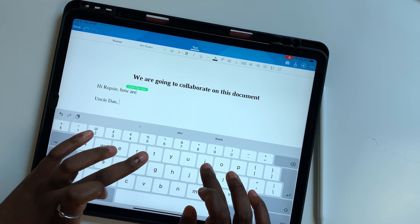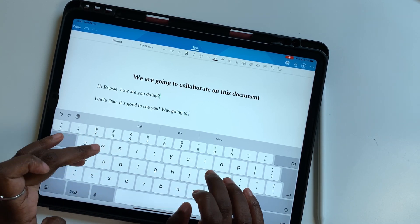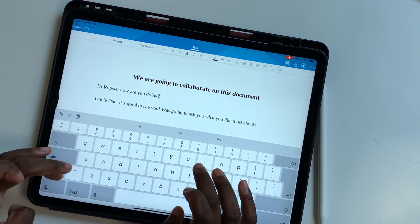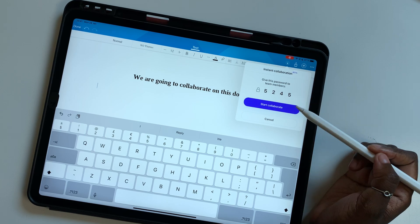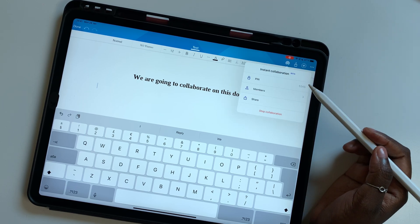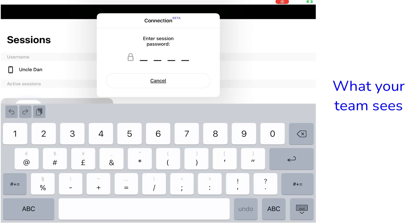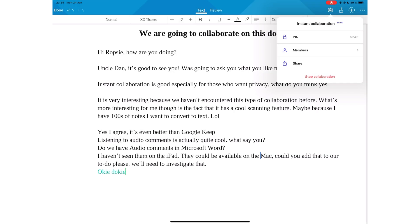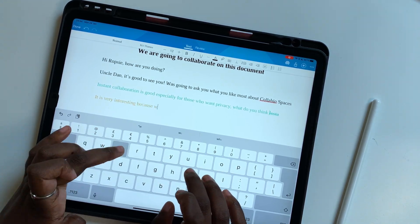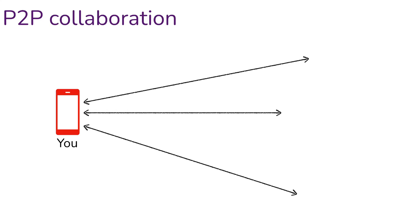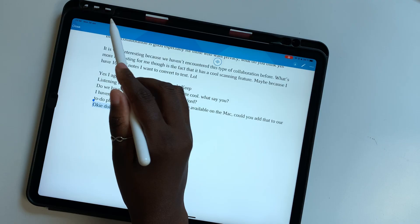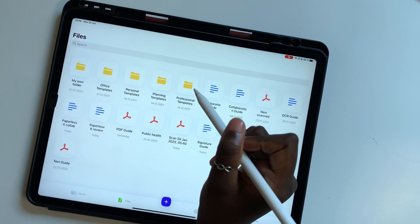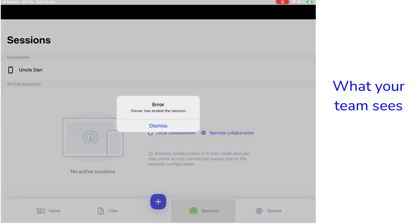You can privately collaborate on your documents in Collabio Spaces without uploading them to any cloud service. Working with nearby colleagues requires you to be connected to the same Wi-Fi. You can then start collaborating and give your team members the password that appears on your device. The application shows you the active members that you're currently working with. This collaboration is in real-time and there is only one copy of the document which is on your device. That means when you close the document, the collaboration session ends for your team members as well.